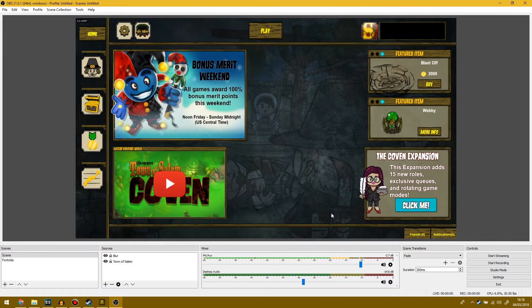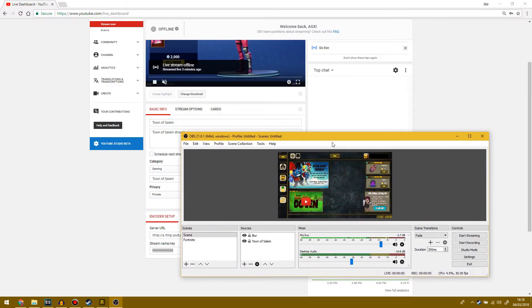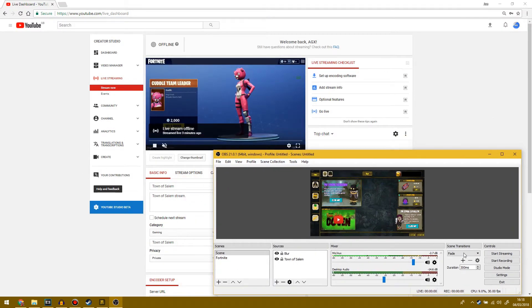Then just click OK and there you go. You are ready to start streaming. So for example, if I take this down a bit and I click start streaming over here, you will see in a second it will say starting.